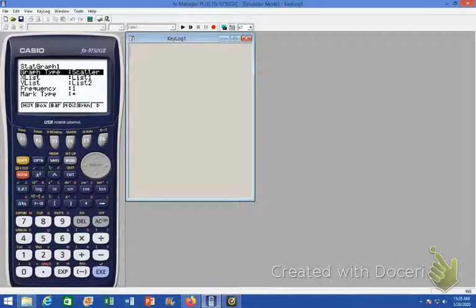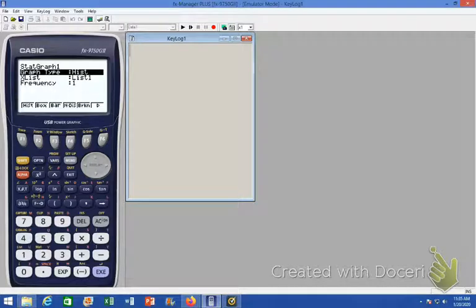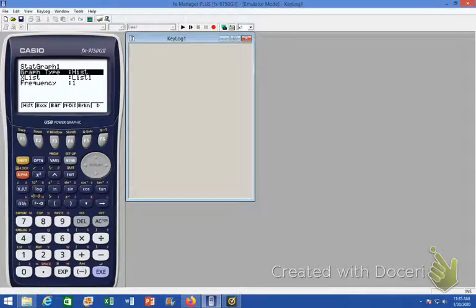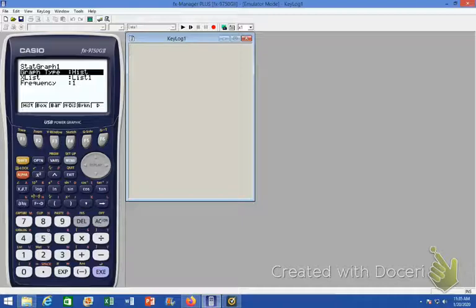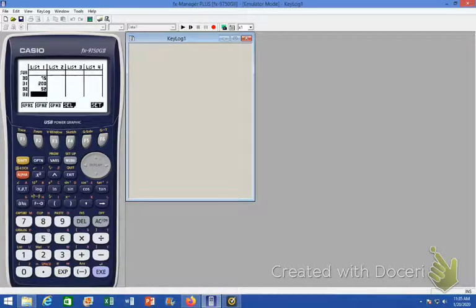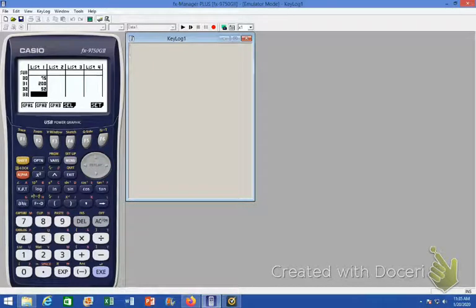We want to make sure that we're using list one and that our frequency for each of those data entries is one, and then we hit execute. Okay, so we've set our graph one.